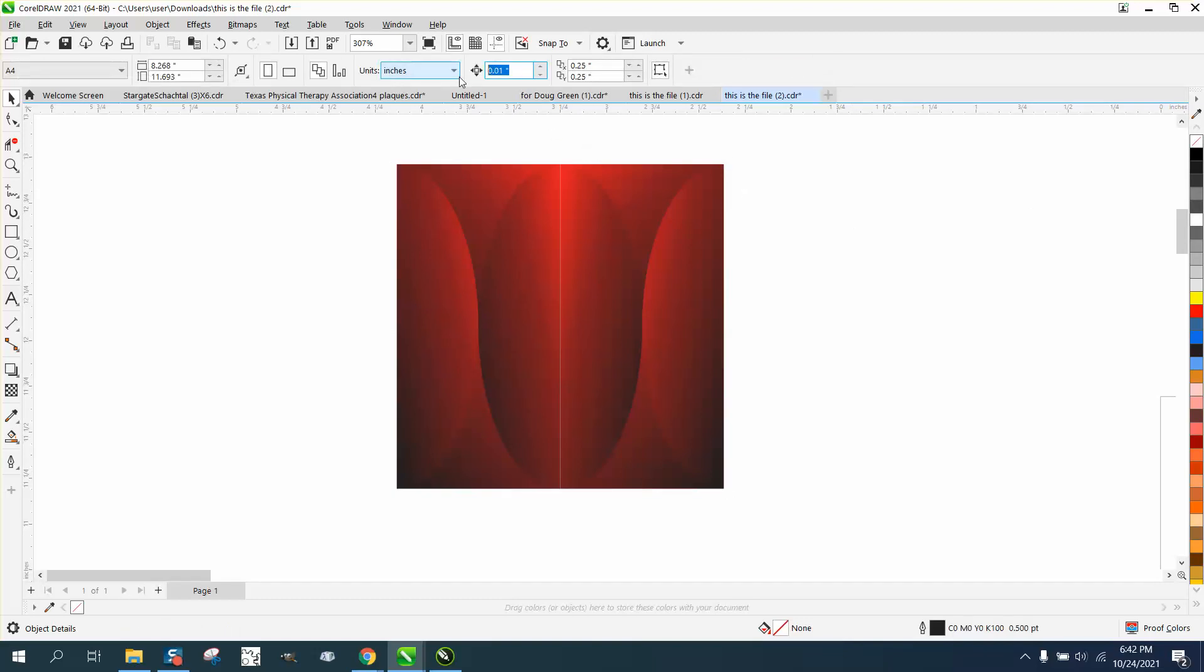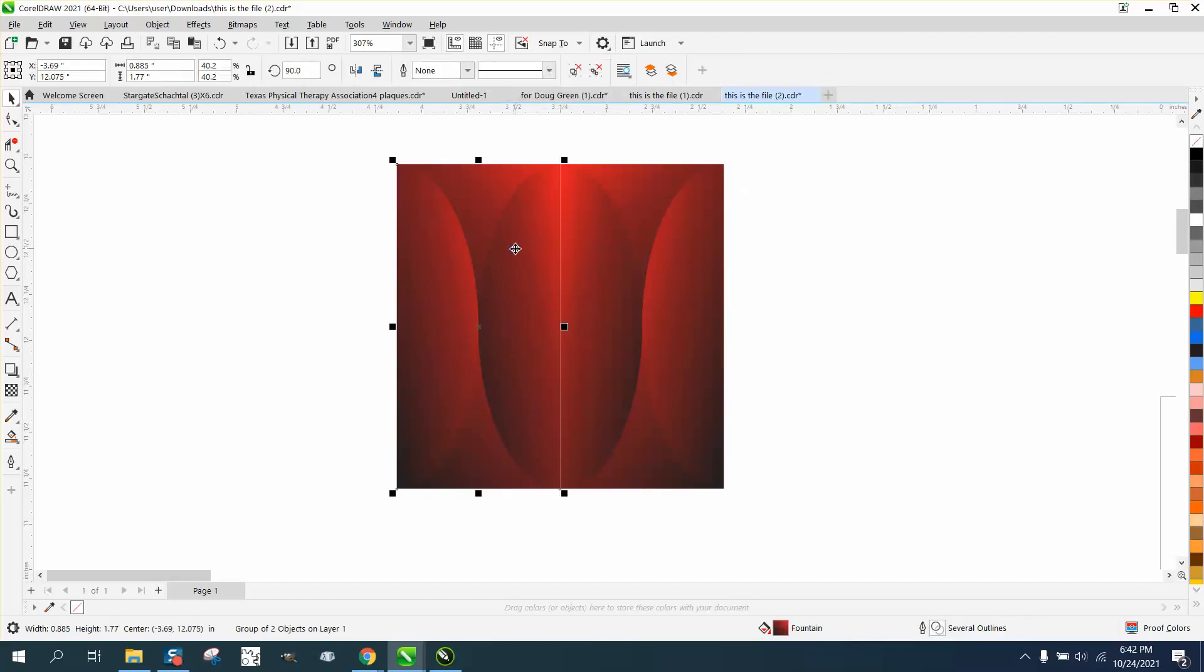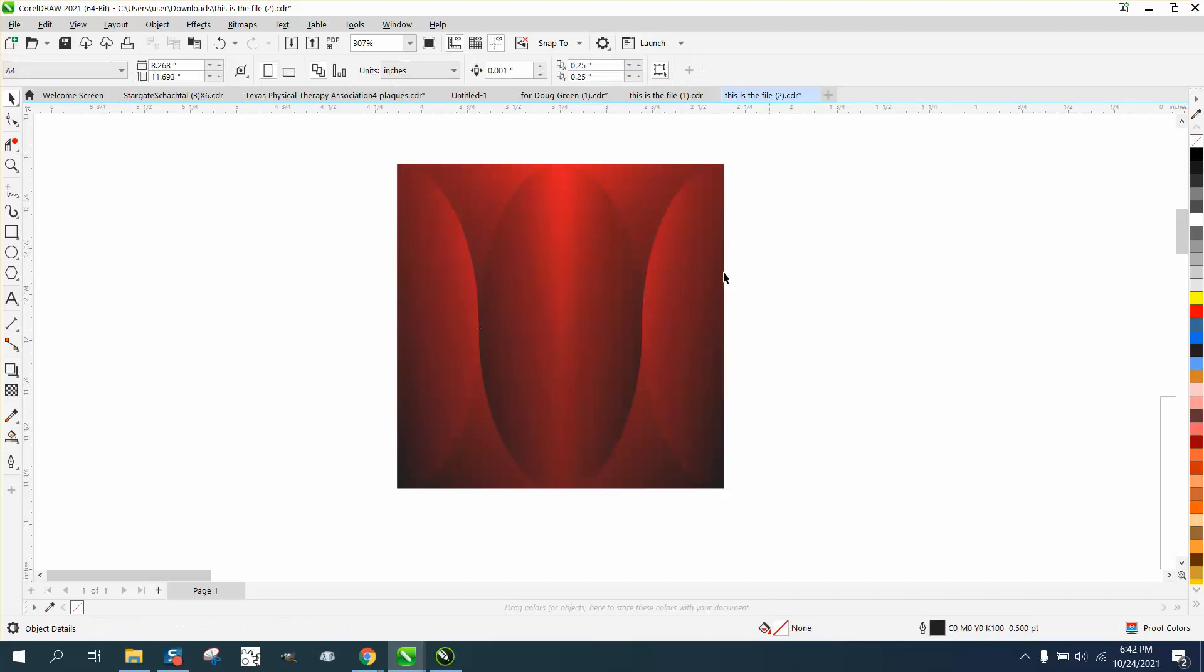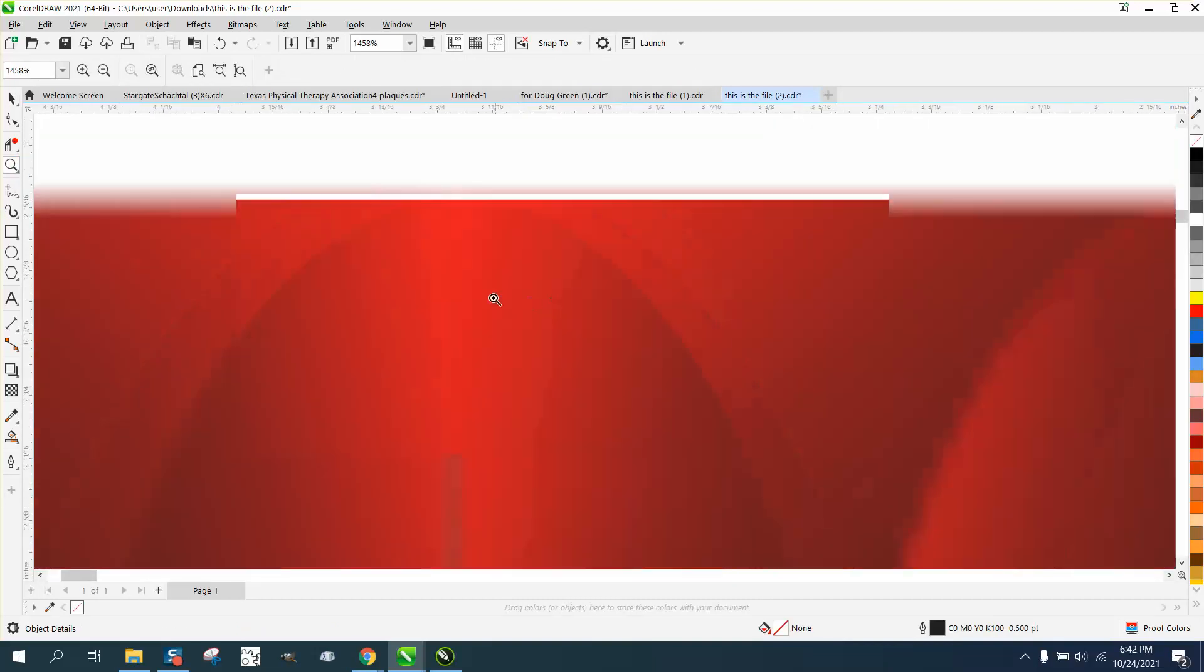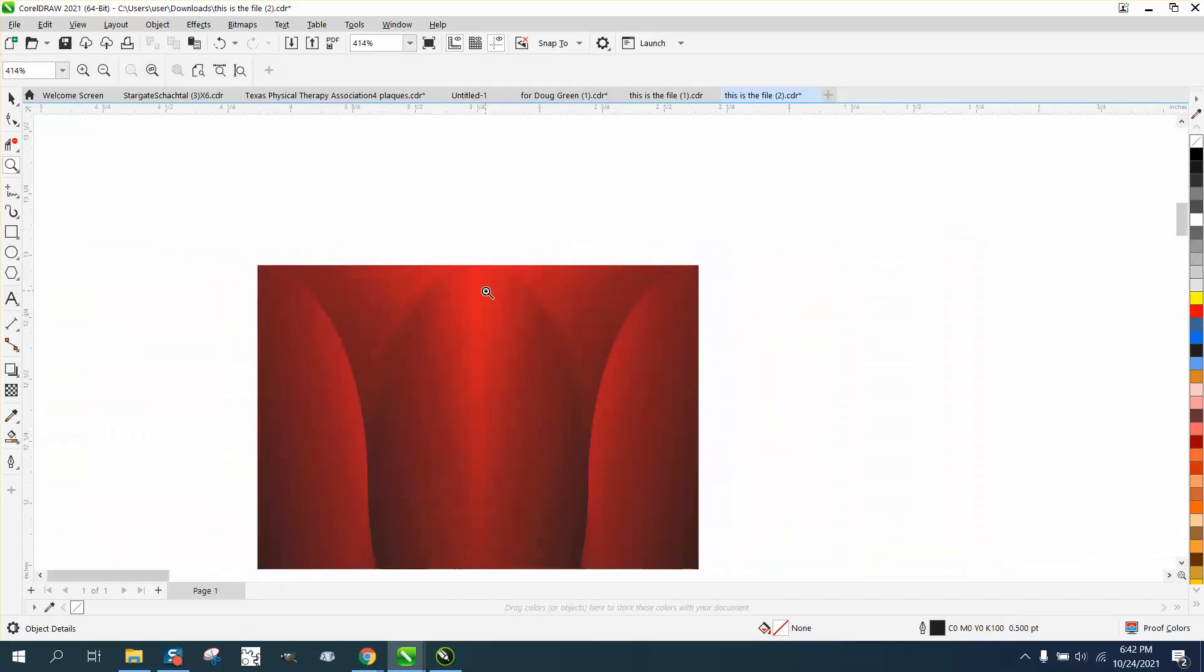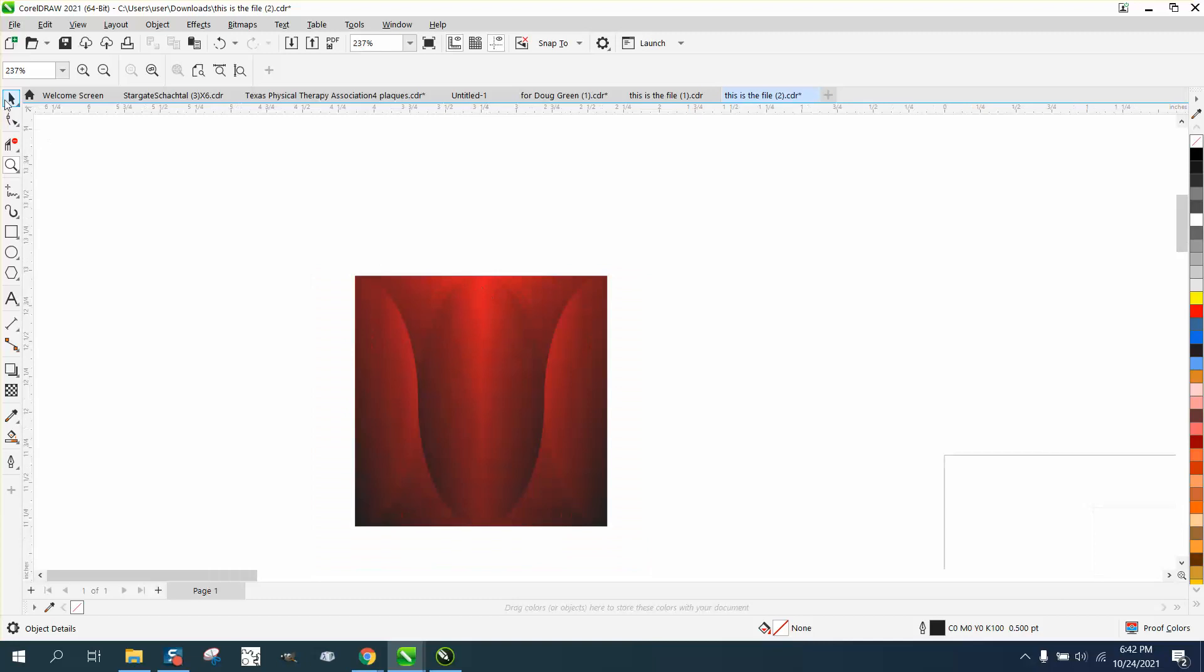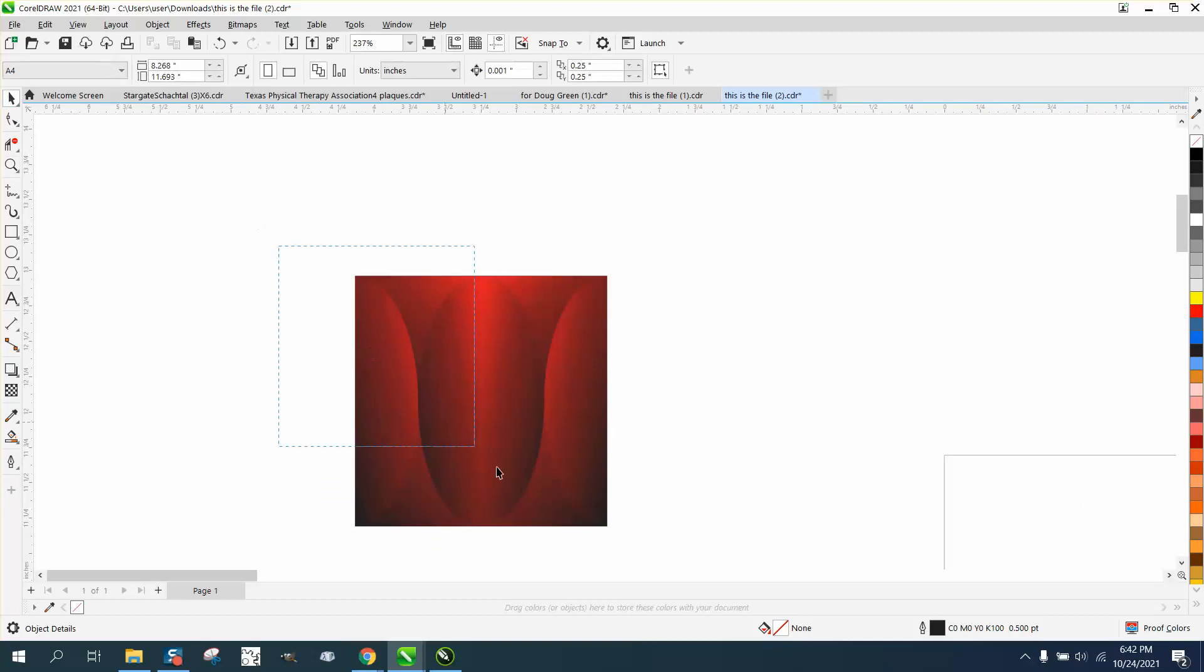Let's change our nudge factor to 0.001 and let's take one of them and move it over just a hair. And now you can see that black line and at least the white line are at least a lot less present.